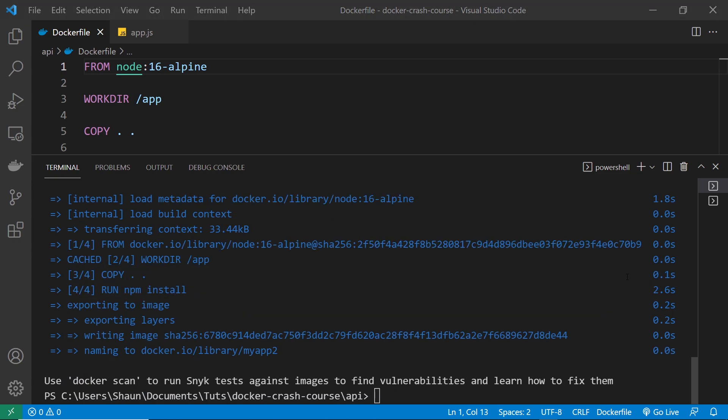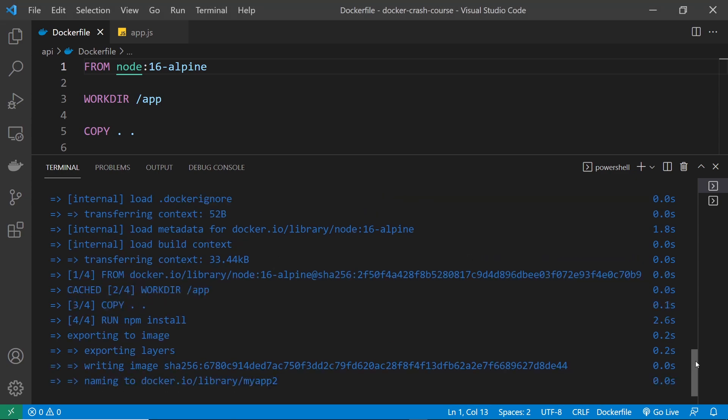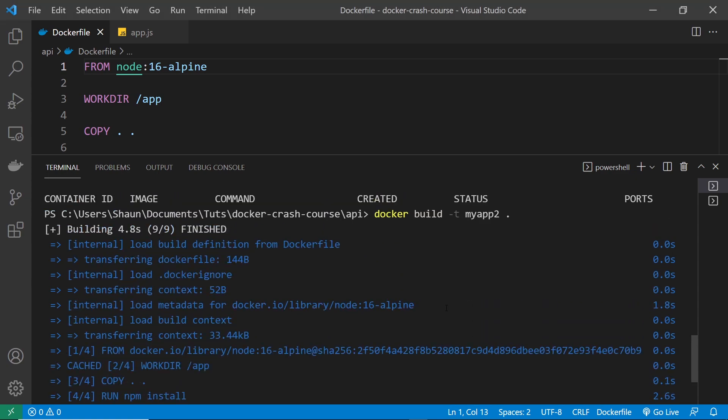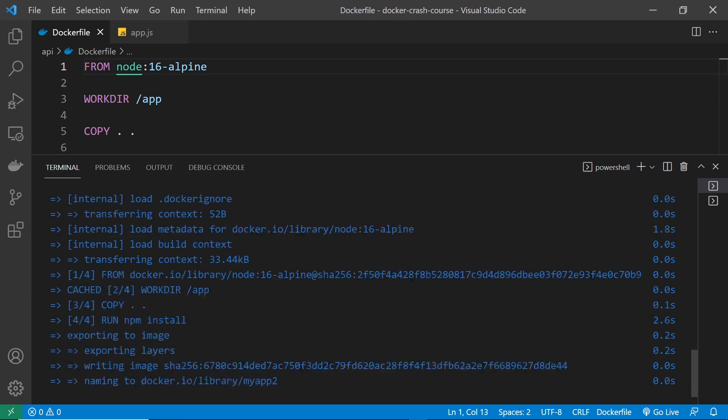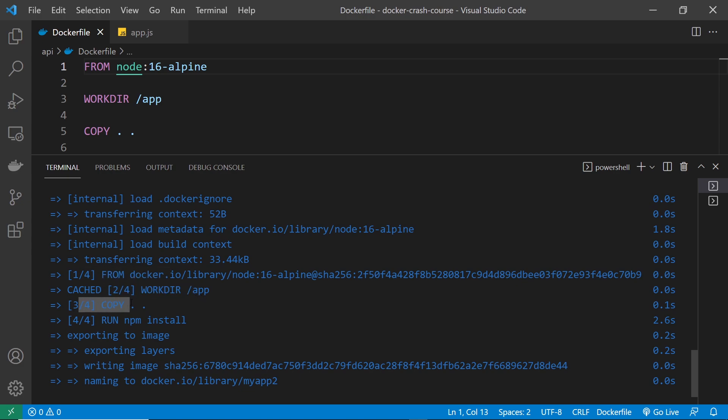So when it's done, if you scroll up, you can see that it took this many seconds right here to complete the build. And if we scroll through this, we can see each of the layers is added to the new image we created. So one out of four is the parent image, two out of four is the work directory, three out of four is the copying of the source files, and four out of four is installing the dependencies.